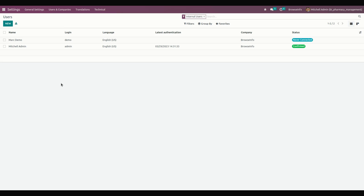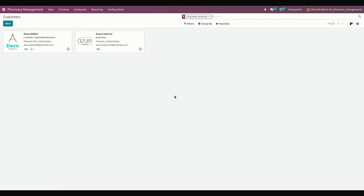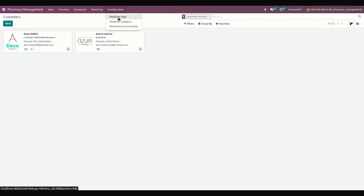Let's see the process flow of pharmacy management. After installing this module, you can see a menu named Pharmacy Management. The manager can create types of medicines. For creating a medicine, click on Configuration and you can see Medicine Type. Before creating the medicine, we need to set up a medicine type as well as a medicine category.